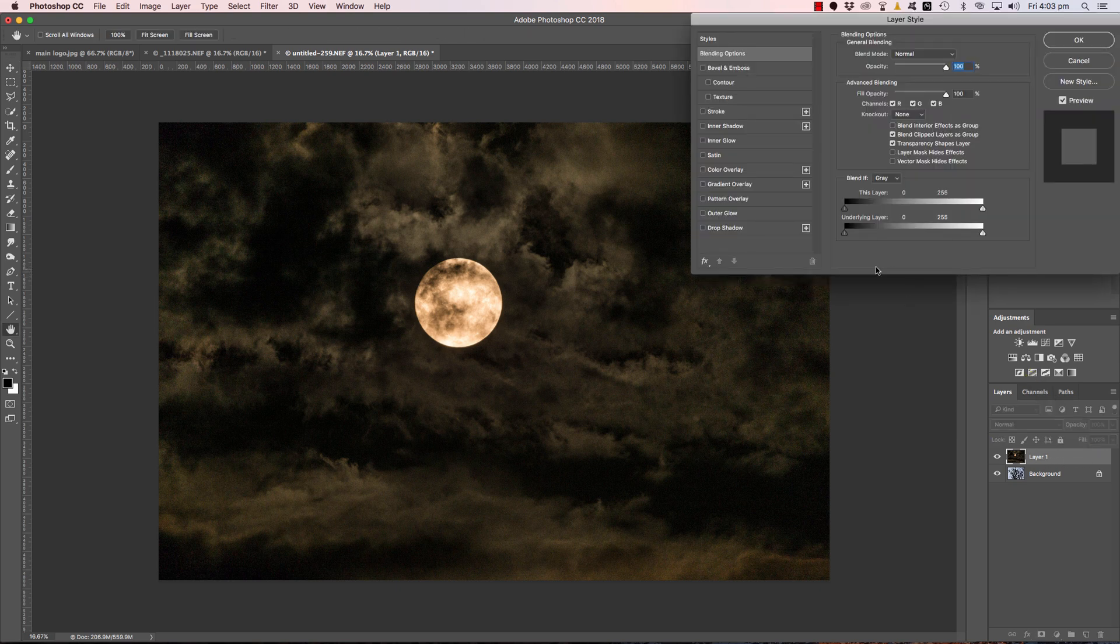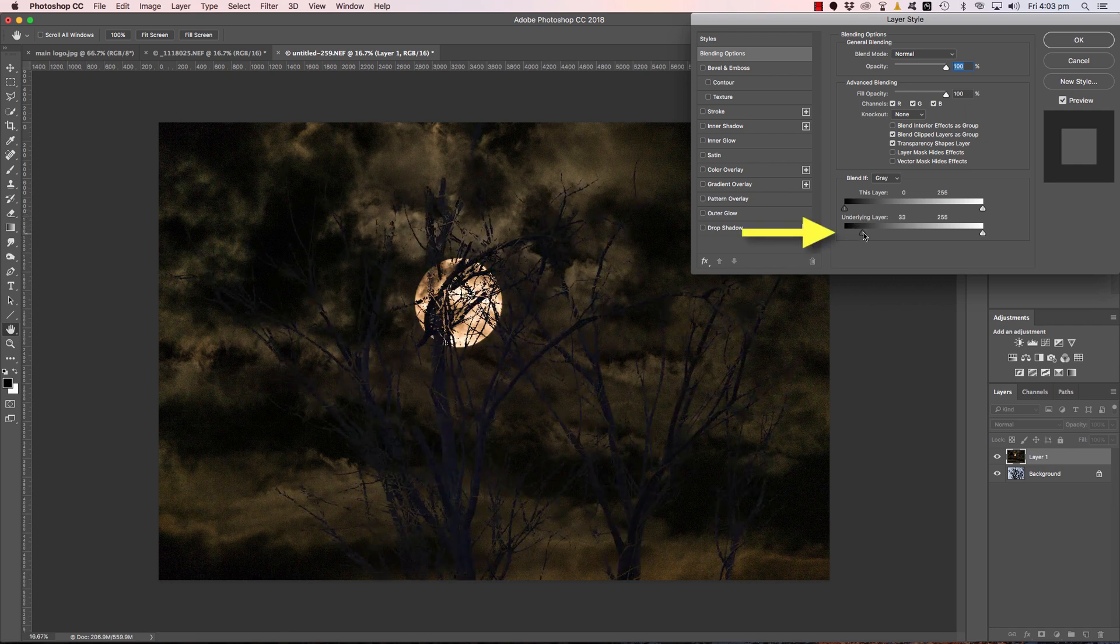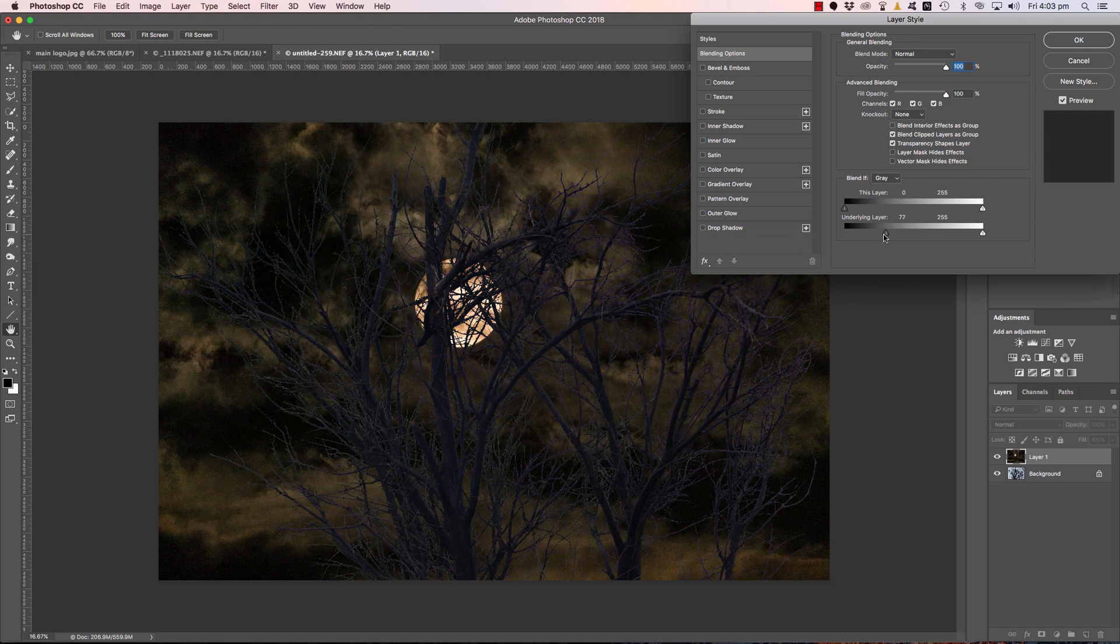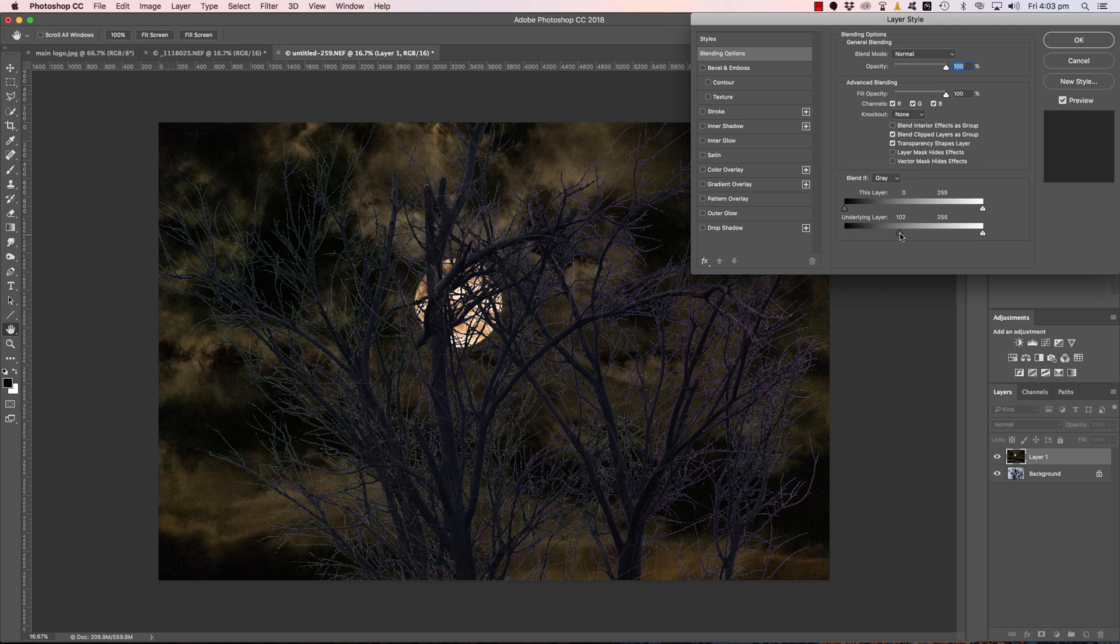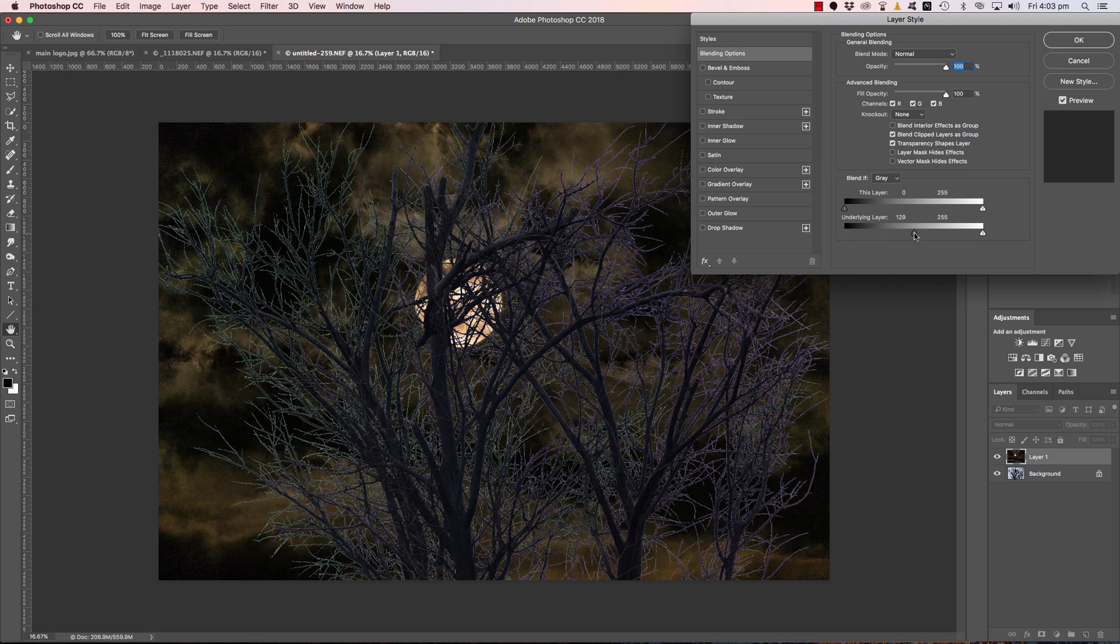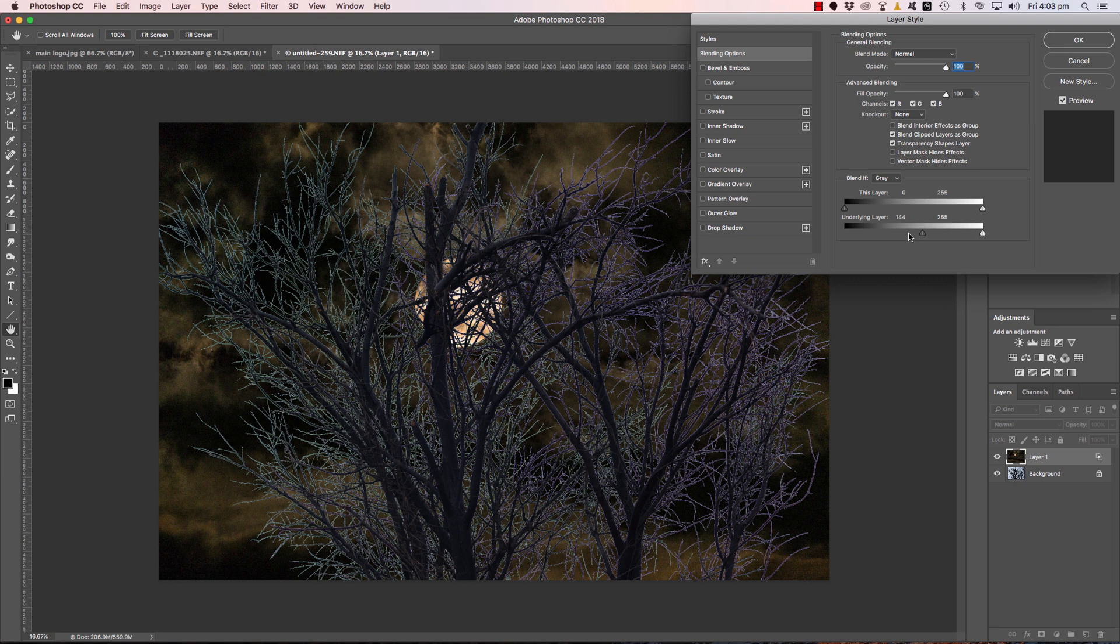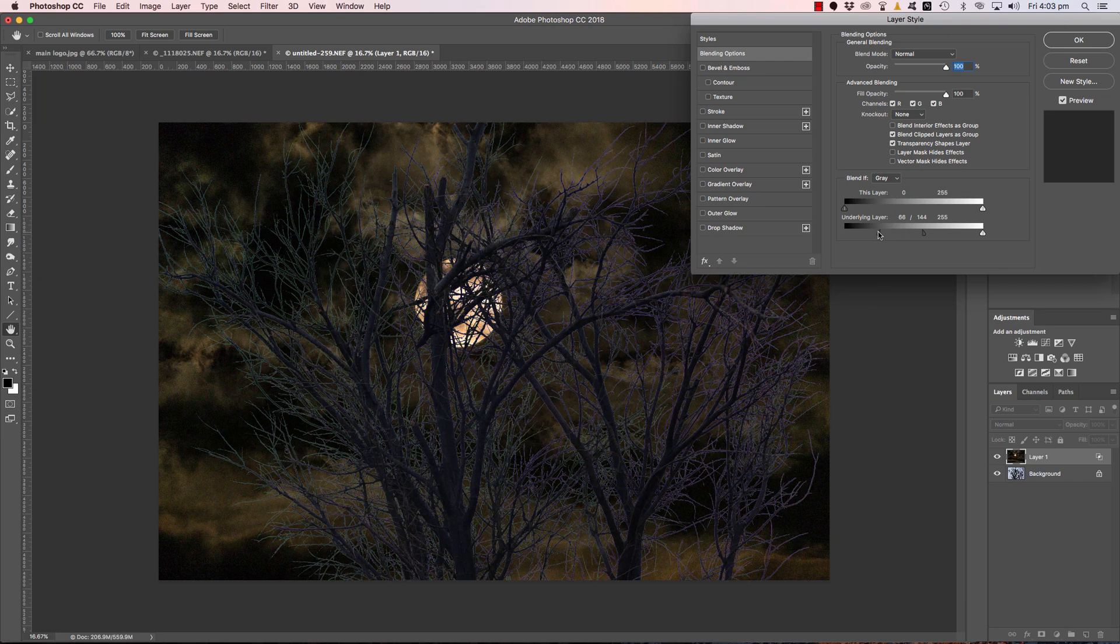This is Blend If, and all I'm going to do is grab the underlying layer slider on the black side there, on the dark side. Move that until my trees are visible. Move that until something like that, maybe I don't want all those light branches there. And then hold down Option and Alt and we'll split this off to get a feather.